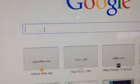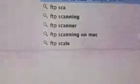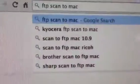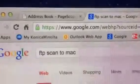First thing we're going to do is get on your Mac and go to Google. And we're going to type in FTP scan to Mac. Enter.